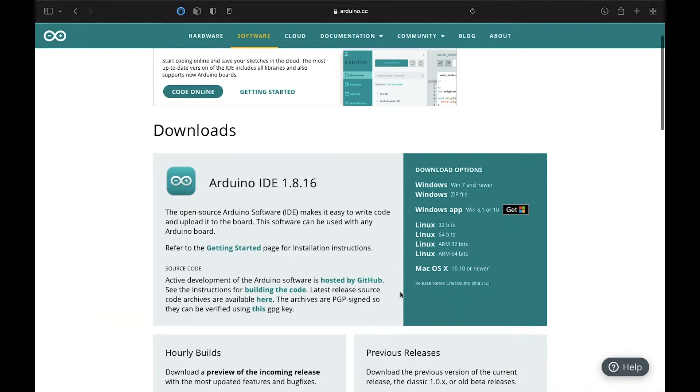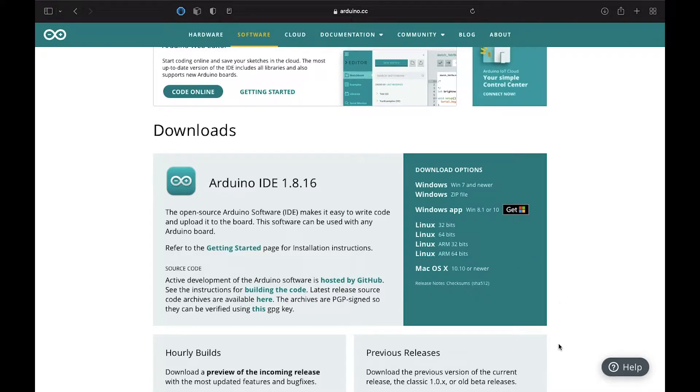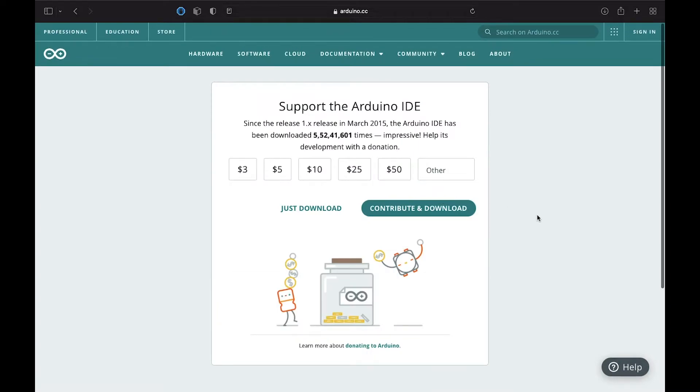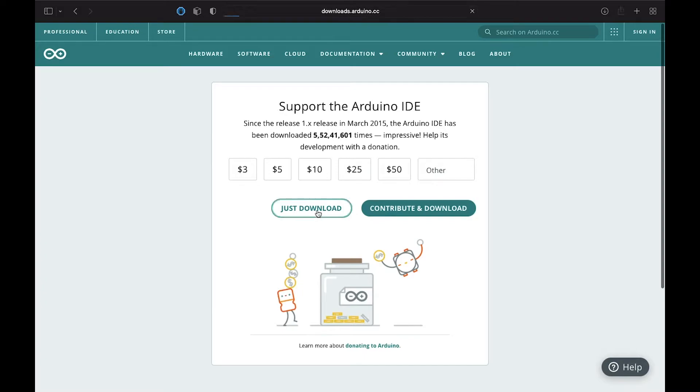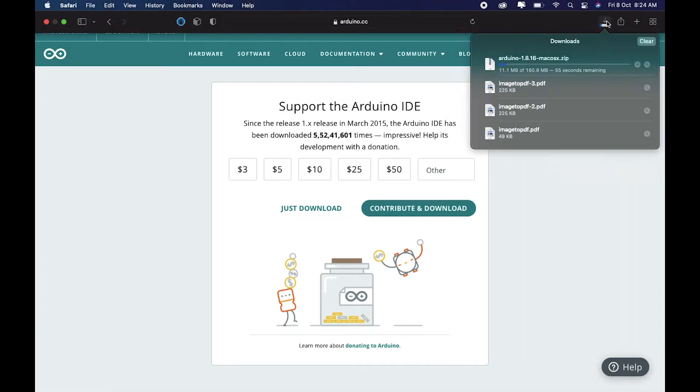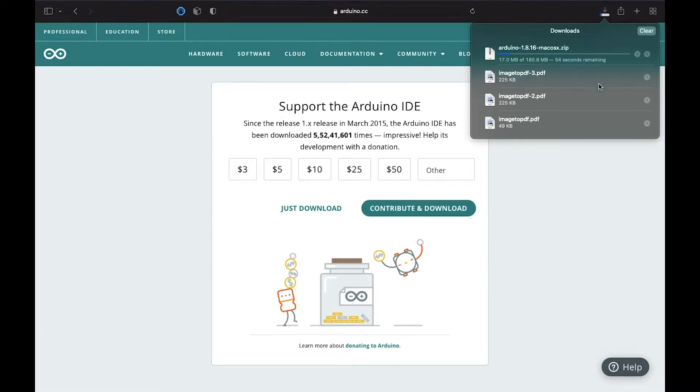And then what you need to do is, as this is going to be a Mac OS tutorial, you need to download this particular version. You just need to tap here. And then you can just contribute or support, or what you can do is just click on just download. Now just wait for a while until this downloads.